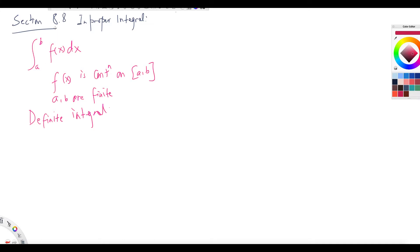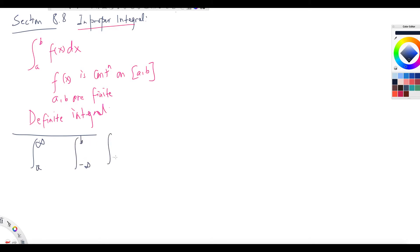Now in this chapter we will be dealing with improper integrals. There are two different scenarios where an integral is called improper. Scenario one: in the integral, if the lower limit or the upper limit is infinity — like a to infinity, or negative infinity to b, or negative infinity to positive infinity — we call this an improper integral. This is the infinite interval case.